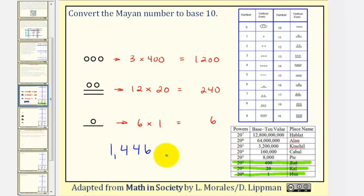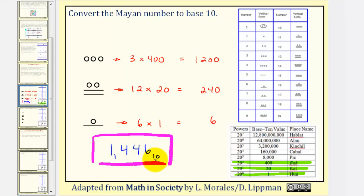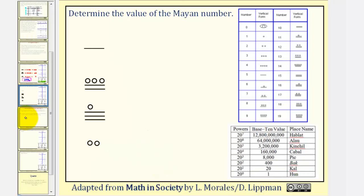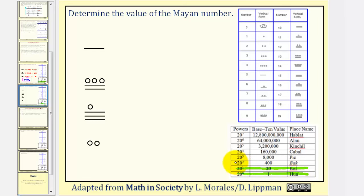To indicate base ten, we can put a subscript of ten to avoid any confusion. Let's take a look at a second example. Notice here we have four places, or four rows, so we'll be using four place values, starting from the bottom up.